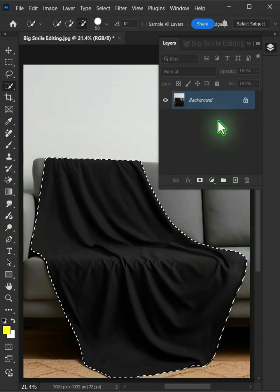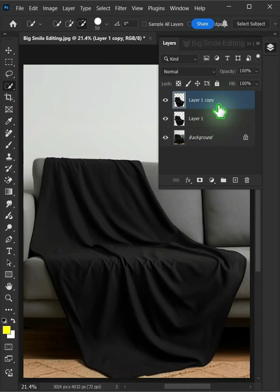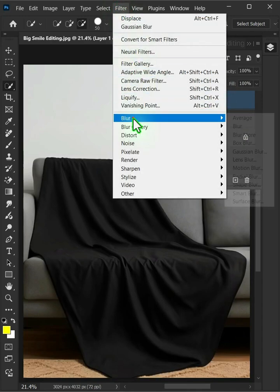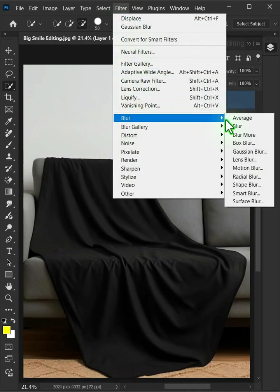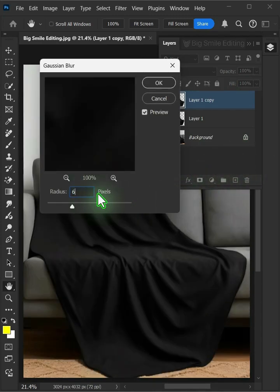Now make two copies of it by pressing Ctrl J twice. Go to Filter, Blur, and Gaussian Blur. I'll make the radius 6 pixels.